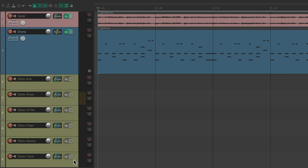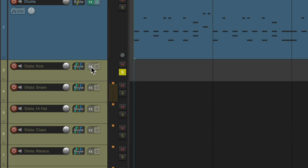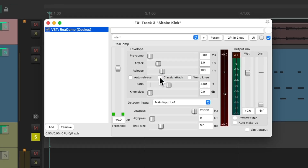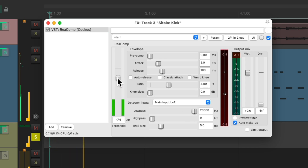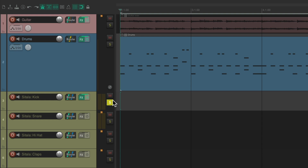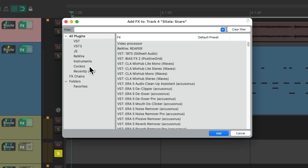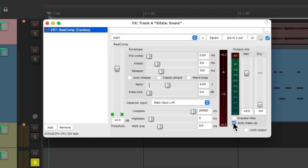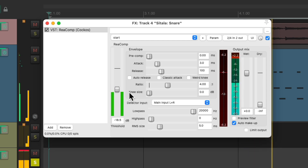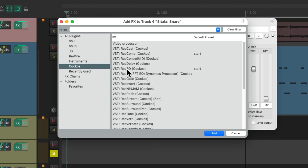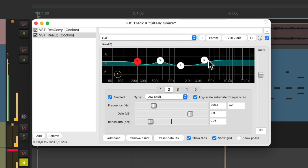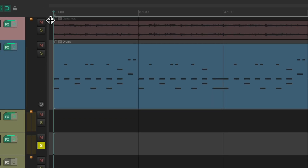But now we could also add completely different effects to each sample. Let's go to the effects on the kick track and choose the ReaComp compressor to compress just the kick. Let's also compress the snare separately, and let's also add an EQ to the snare using ReaEQ. Let's hear it.